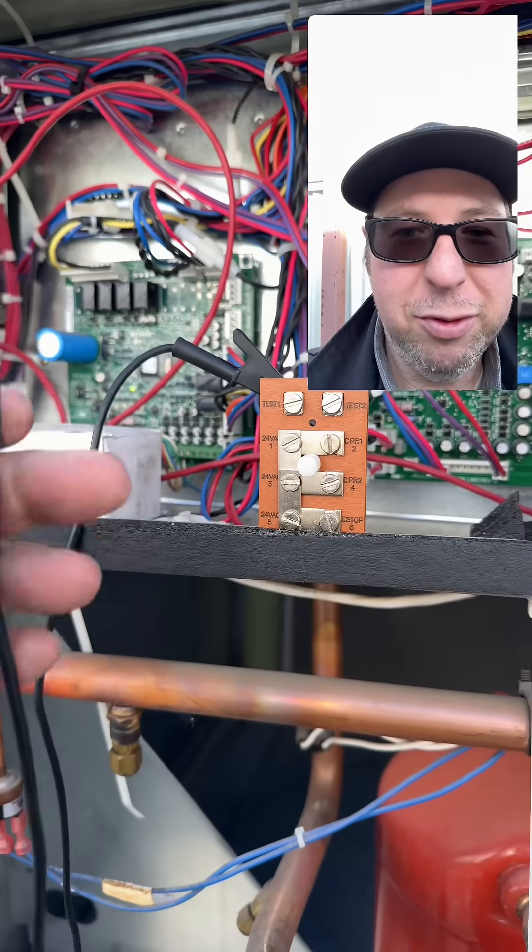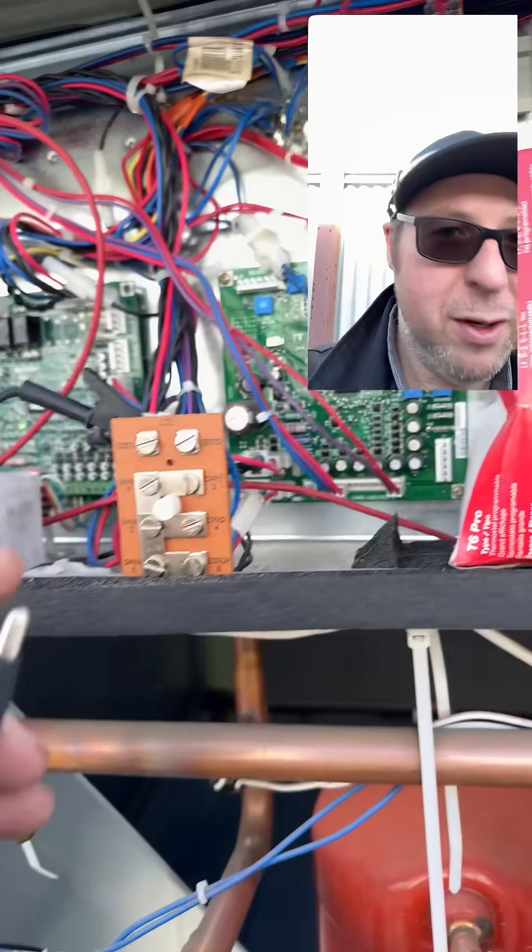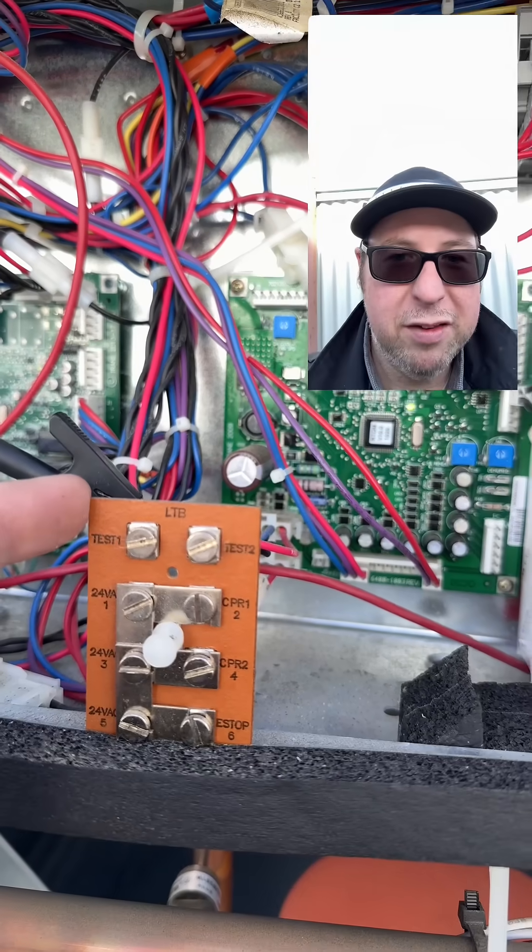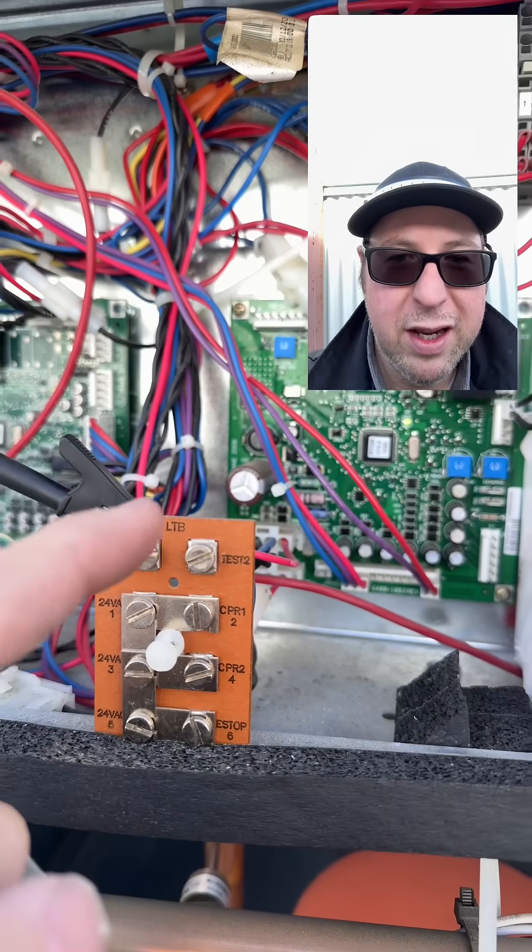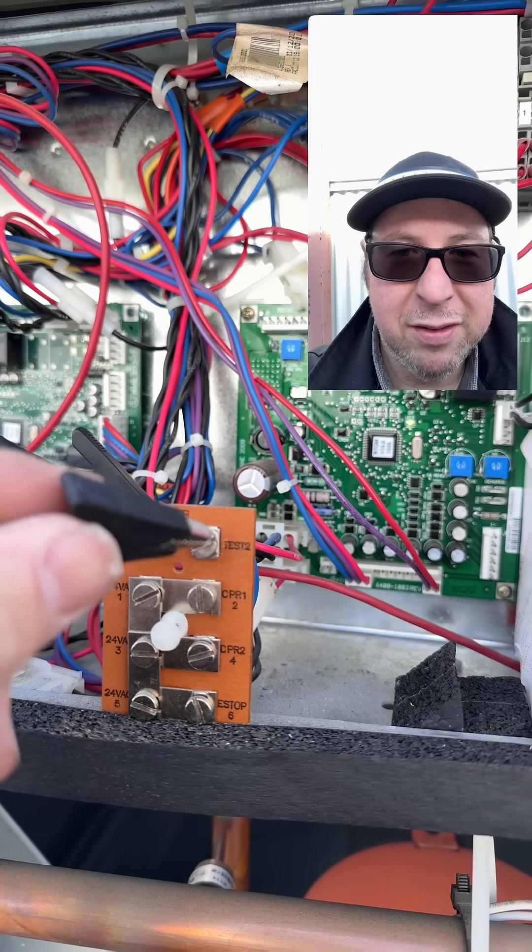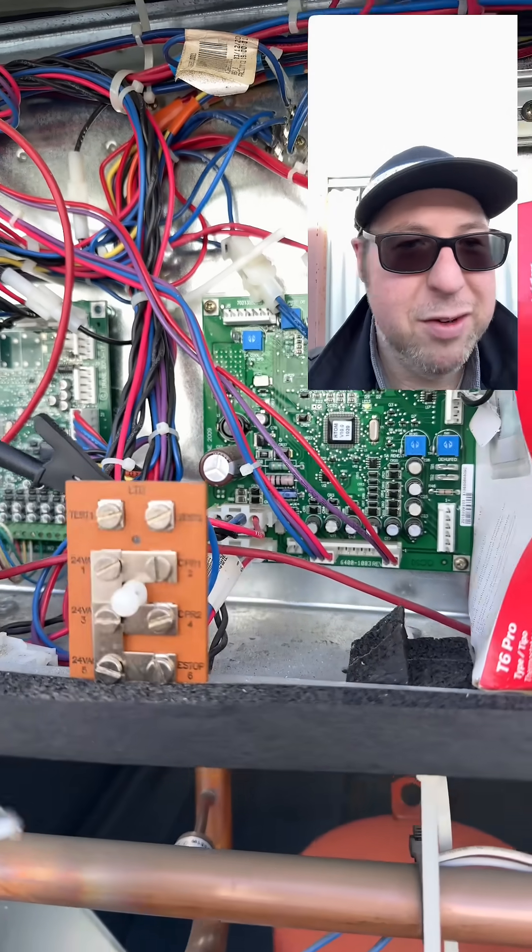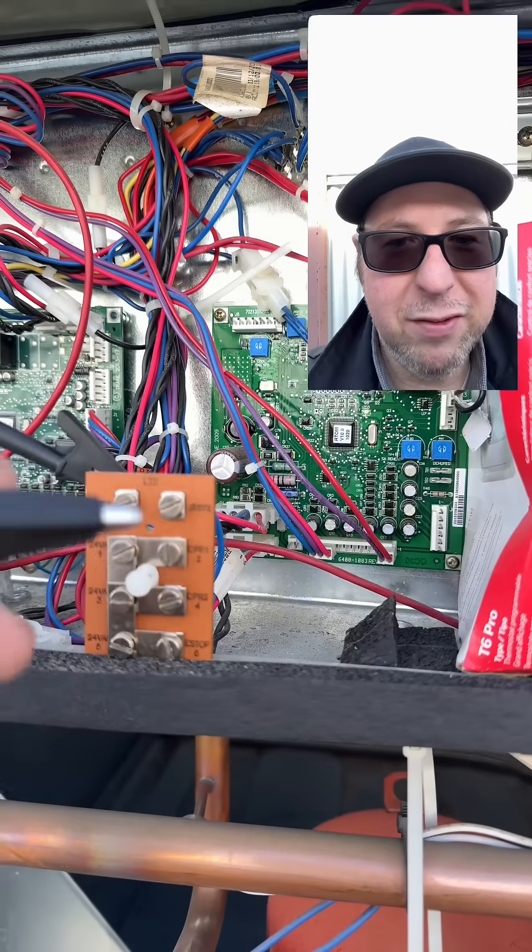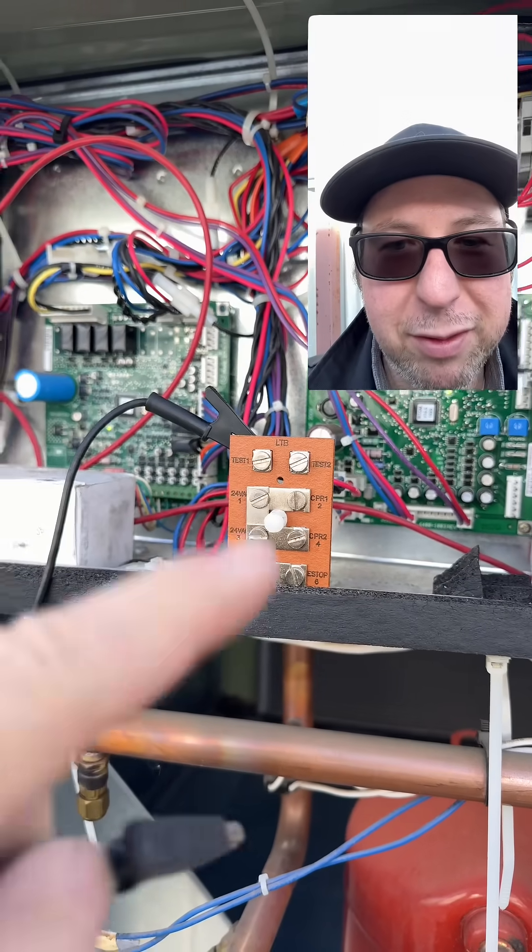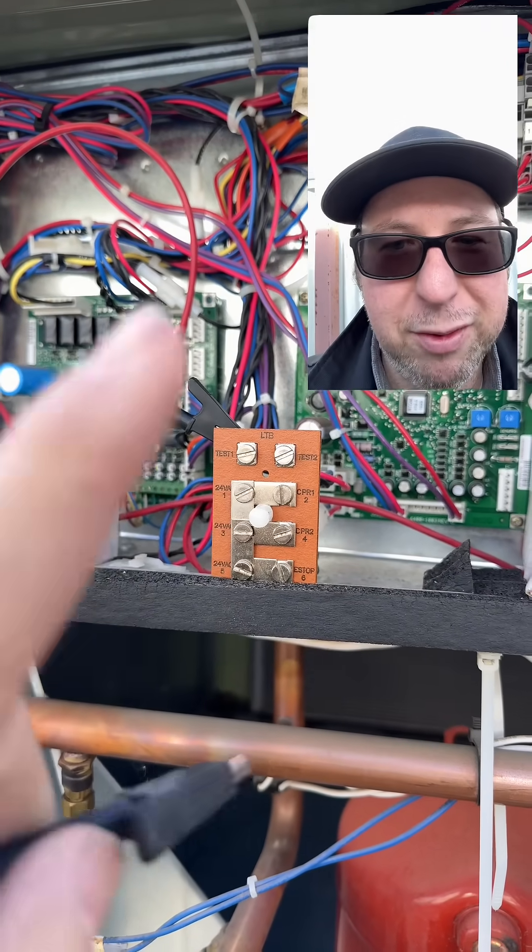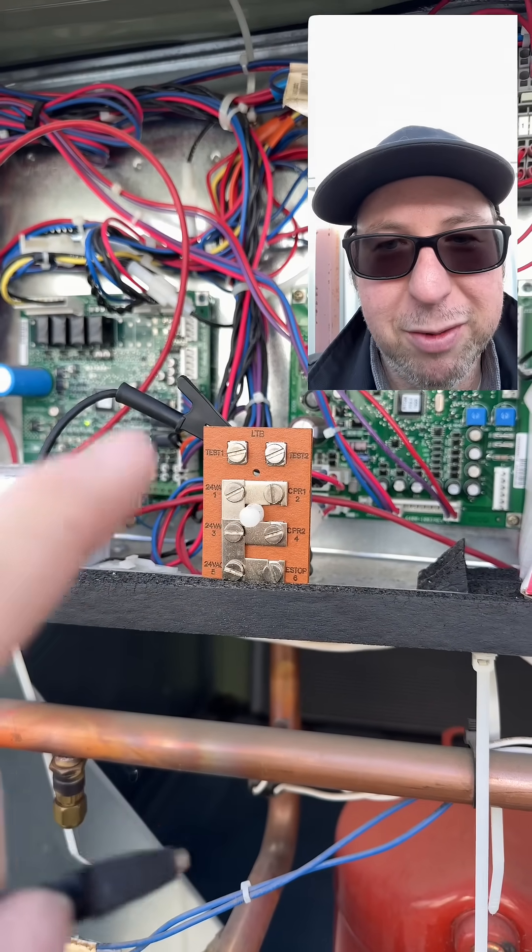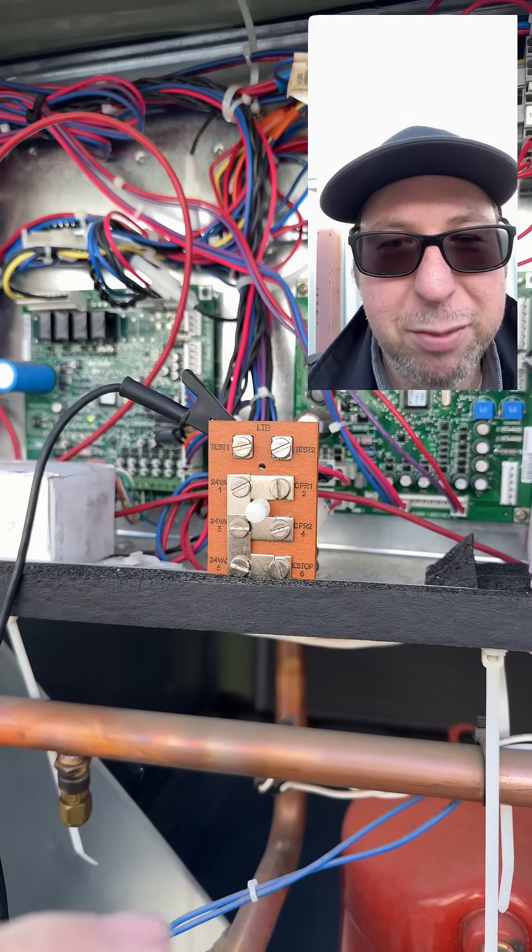What you do is you take your jumper cable, you're going to put one on test one and then you'll put the other one on test two. Now you can just leave it on there and it'll cycle through everything, but it'll do it real quick so it won't get through the entire ignition process for heat.